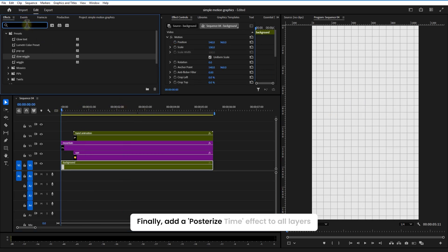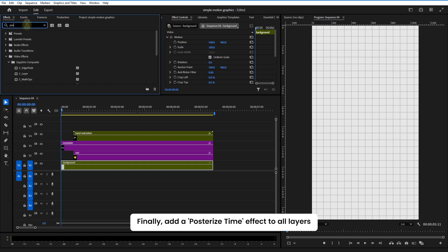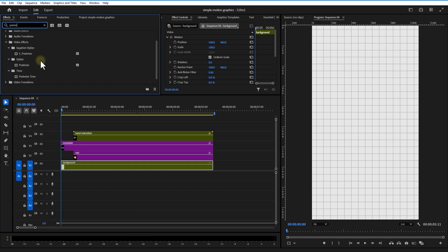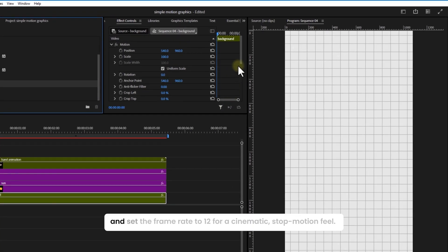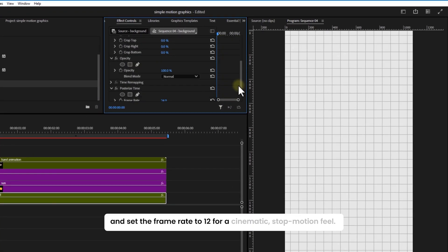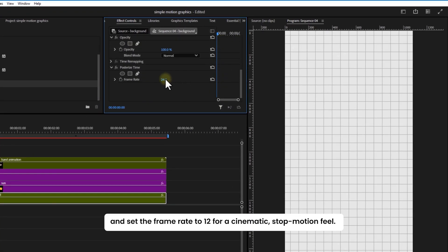Finally, add a Posterize Time effect to all layers. Now set the frame rate to 12 for a cinematic stop-motion feel.